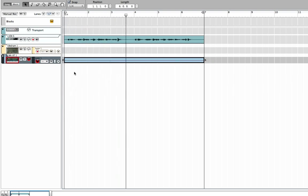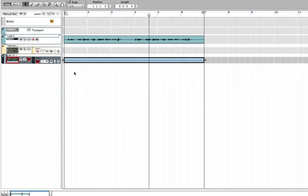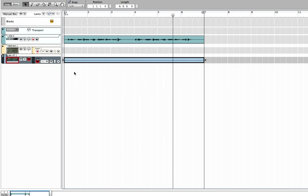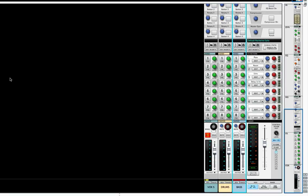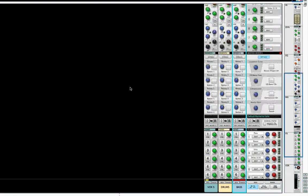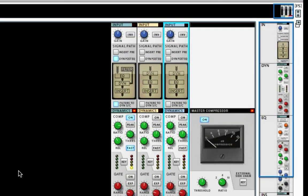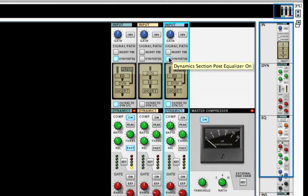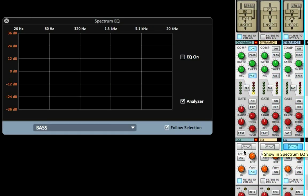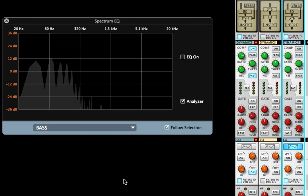See how the bass guitar is hitting right at the same time as the kick? I want the kick to be a little bit more prominent. So I'm going to turn on the filters to sidechain, make sure I have the dynamic post EQ—the EQ going into the dynamics section—and turn on the bass and just listen to it. You can see the frequency.